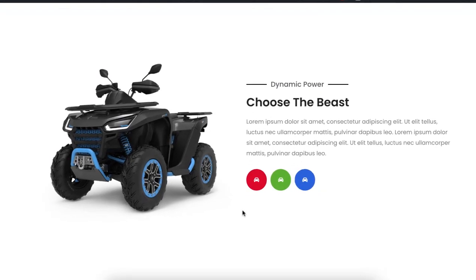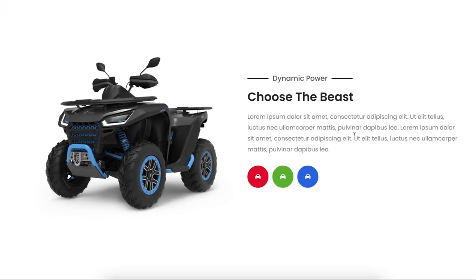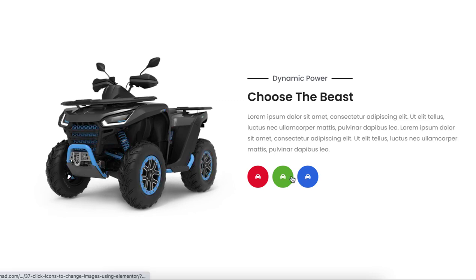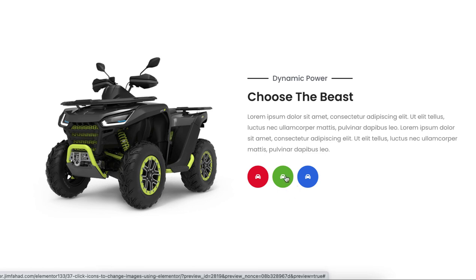Hey, what's going on guys, my name is Jim Fahad. In this tutorial I'm going to show you how to create a click-to-change image option using Elementor page builder. We have three buttons - red, green, and blue - and clicking each one changes the vehicle color accordingly. This tutorial is about the idea, so you can create any type of click-to-show or hide images option using Elementor.